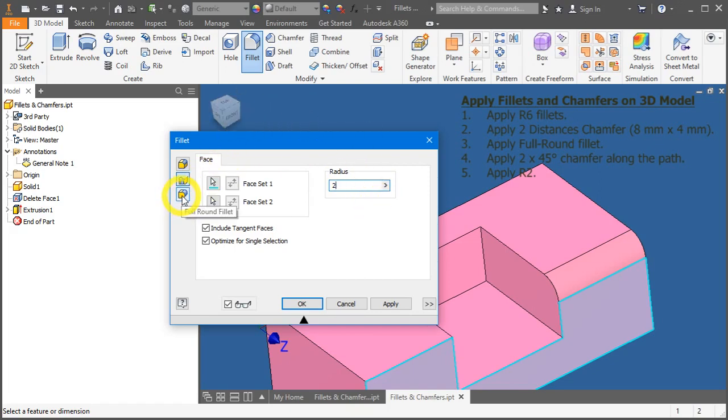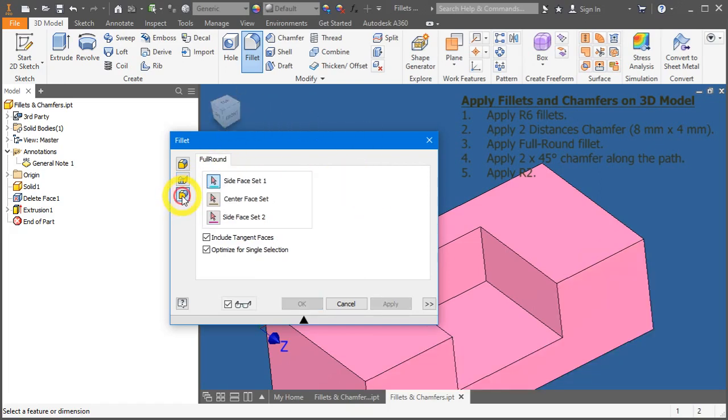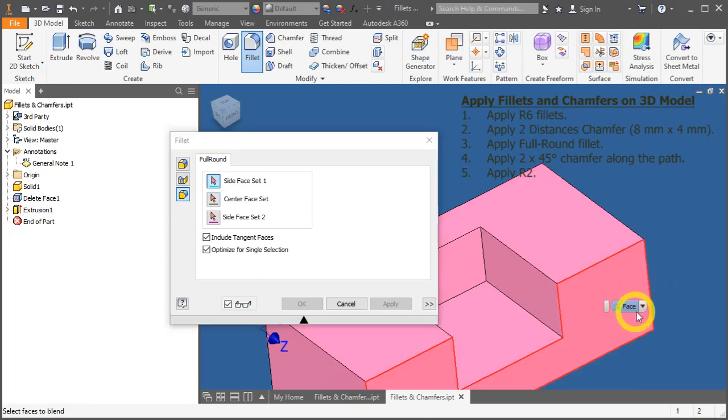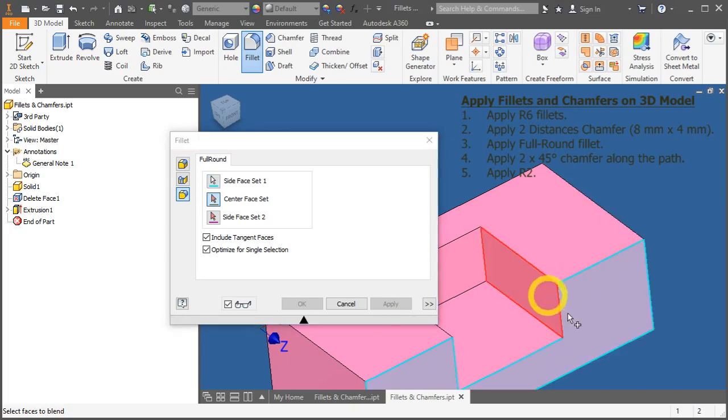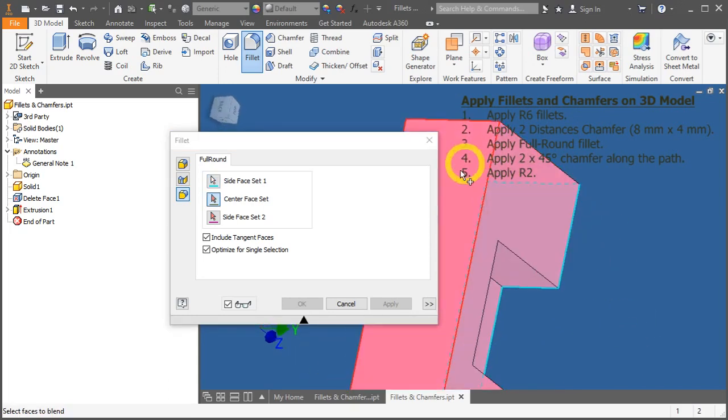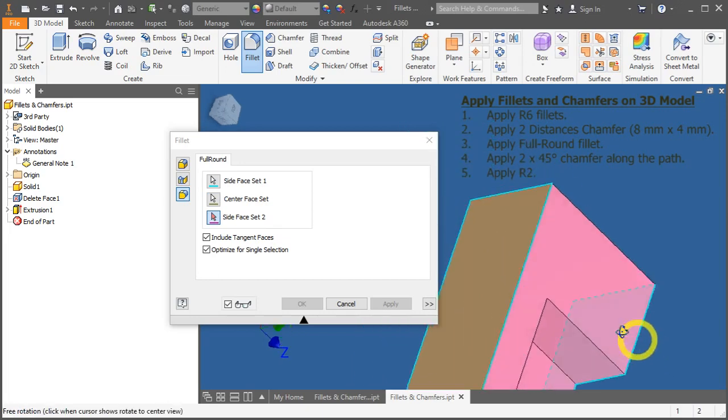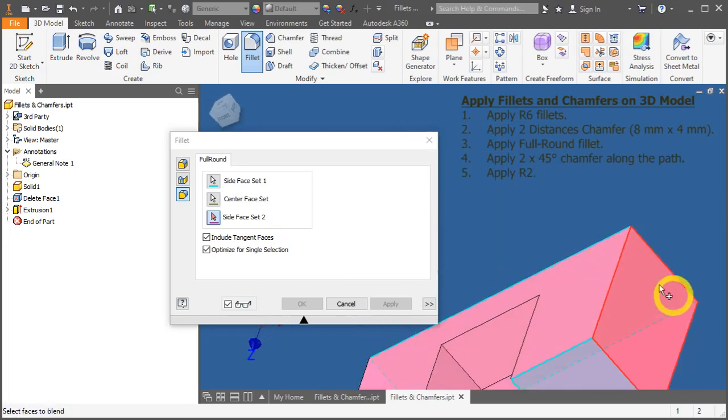Lastly, it's the full round fillet. Click on three edges. Usually, two faces are always opposite to each other. Here, example, here and here. And last will be the center face.